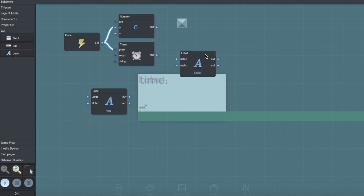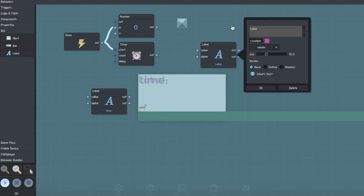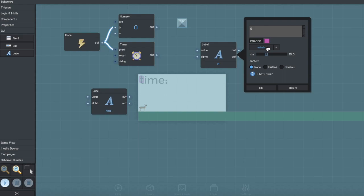Then you're going to want to make another label, and this is going to be the number of time. So set this to zero, and again, change the number, font, and size to your liking.